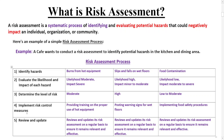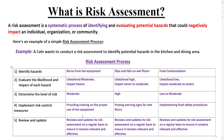The fourth step involves implementing risk control measures — selecting and applying appropriate measures to control or minimize these risks. From the cafe's perspective, they implement the following measures: for burns from hot equipment, they provide training on the proper use of hot equipment; for slips and falls on wet floors, they post warning signs for wet floors; and for food contamination, they implement food safety procedures.